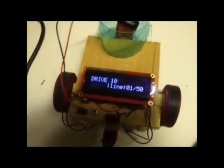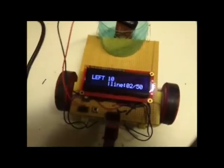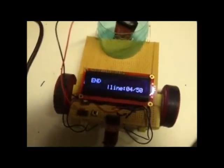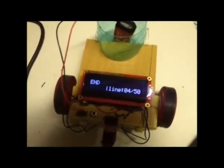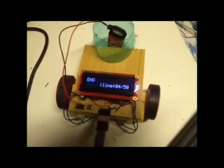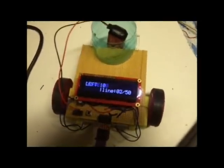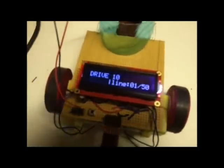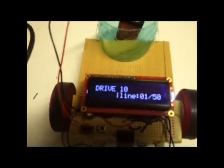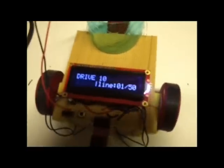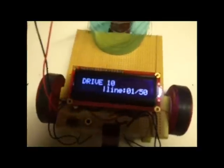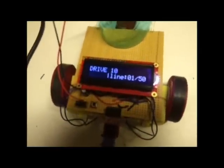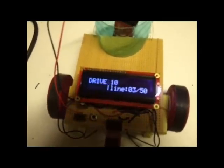So here we see the code: drive 10, left 10, drive 10, end. Now, these tens indicate one second, because this is in tenths of a second. So five would be half a second.